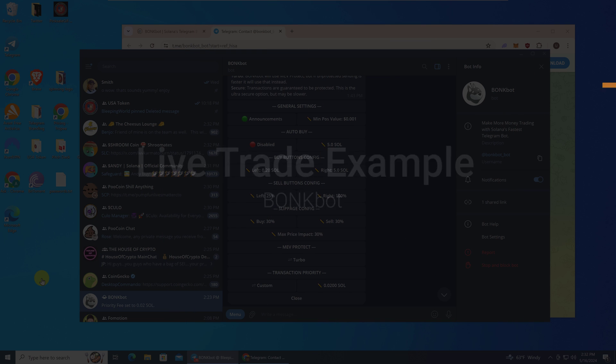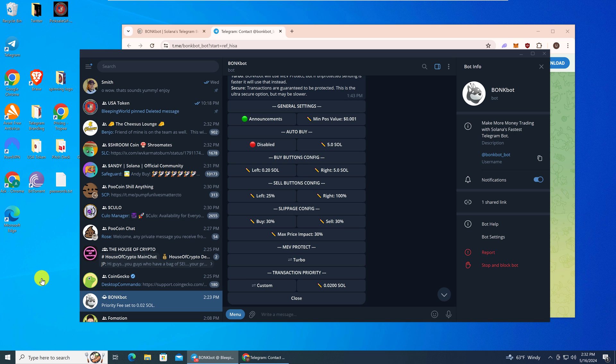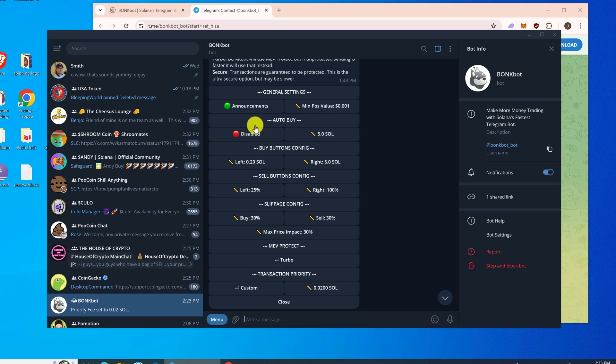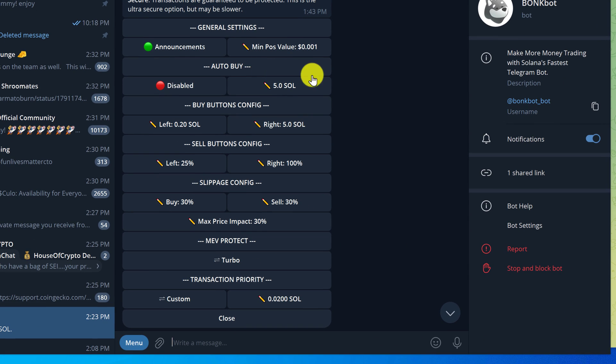Now we have finished setting everything up. Let's first go through a basic buy and then we'll configure auto buy, and you can see the difference between the two.